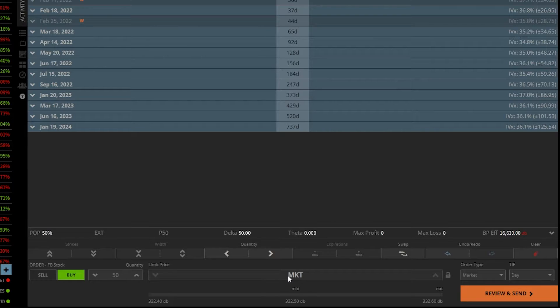We're basically saying we want to get these shares of Facebook as soon as we possibly can. We'll take whatever the current price is.